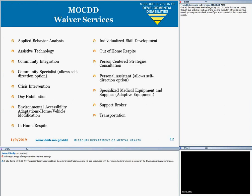Regarding services, this slide provides a list of all the services available in the MO-KID waiver, which includes 15 services to meet the needs and flexibility of the participants supported in this waiver.